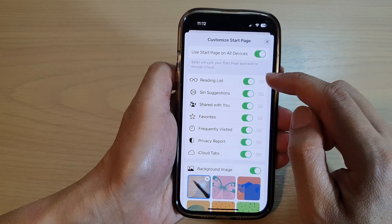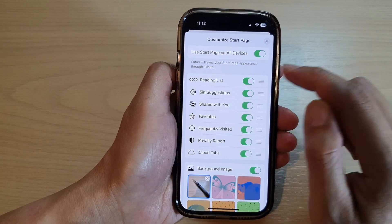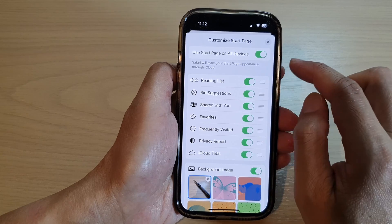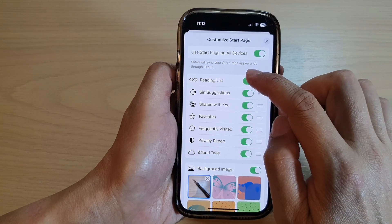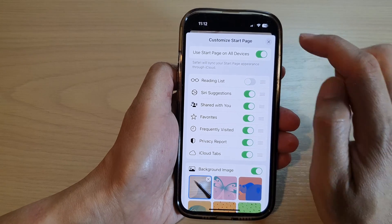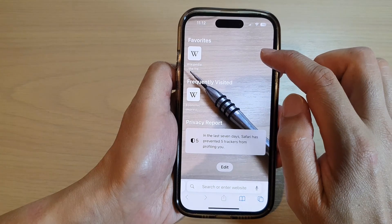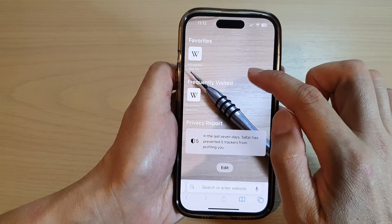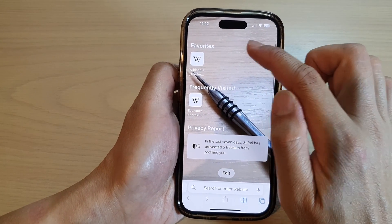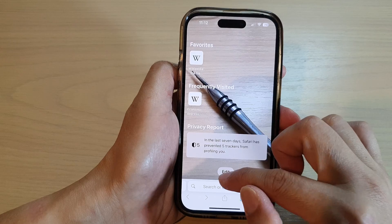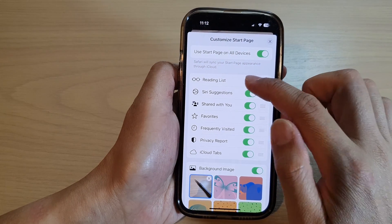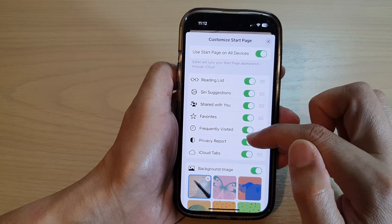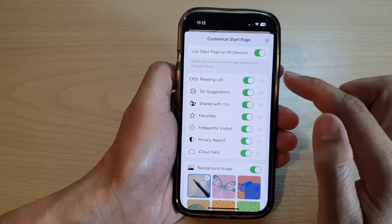If there is something you don't want to use you can switch it off. For example, I can turn off reading lists, and then if I close the start page customization you can see reading list has been removed. So it allows you to turn on or turn off any of the options you want.